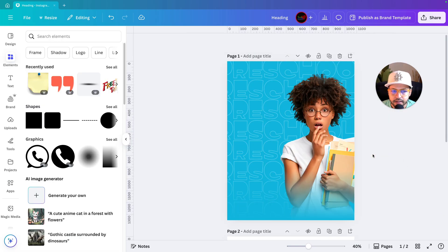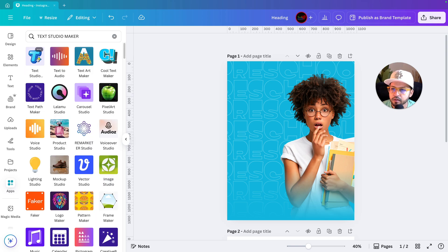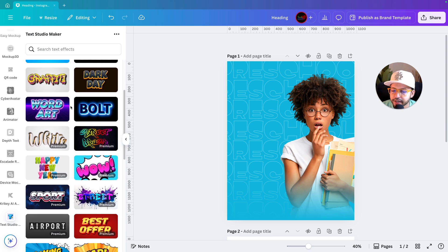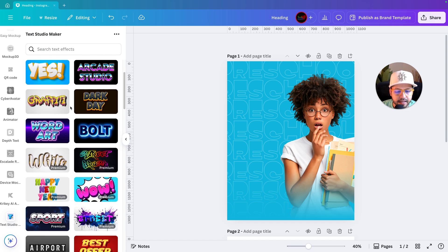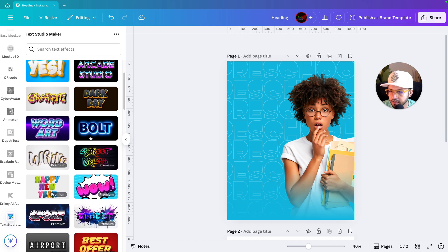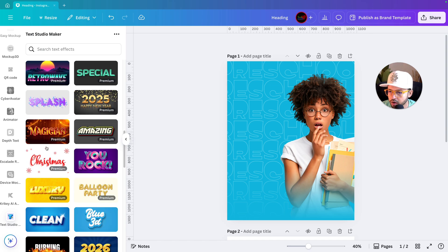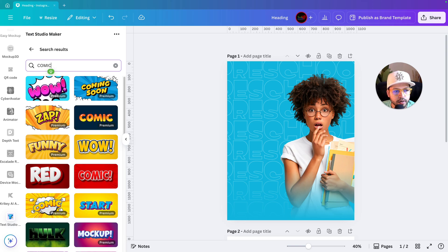We're done with the image. Let's start writing our main headline. I'll go to Apps and search for 'Text Studio Maker.' The first option will appear — select it. This app comes with beautiful 3D text graphics in Canva. It has a free version and a paid version with premium options.